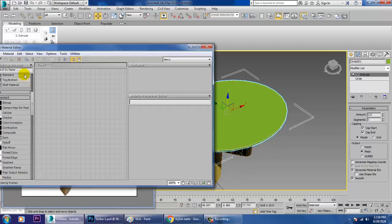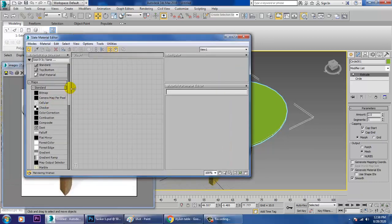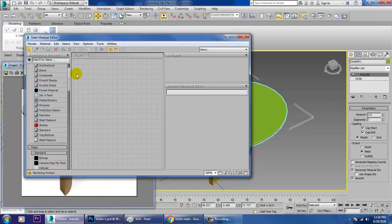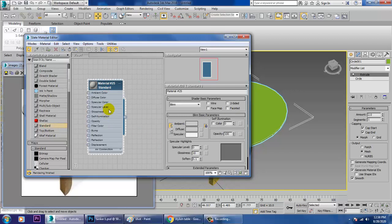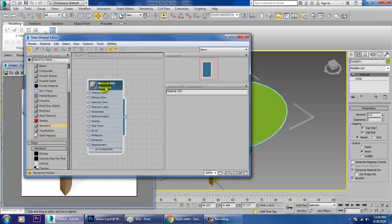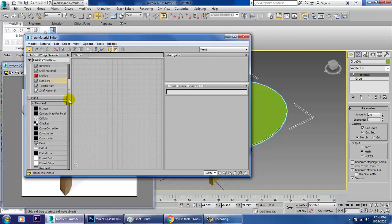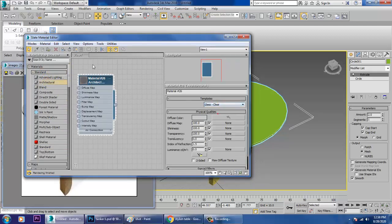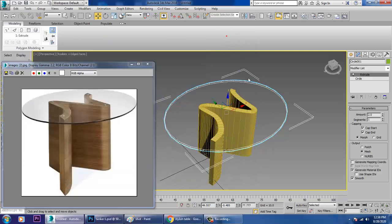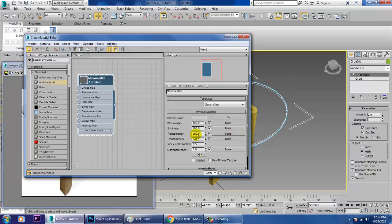Once that's done, we want to show a normal glass surface. Give it a Standard or Architectural material — let's choose Glass Clear. We can then reduce its transparency for a better look.